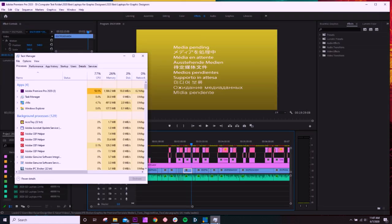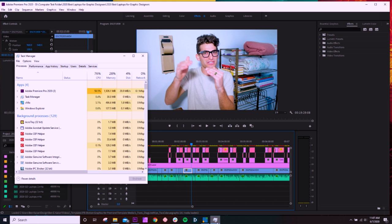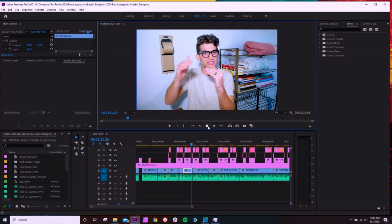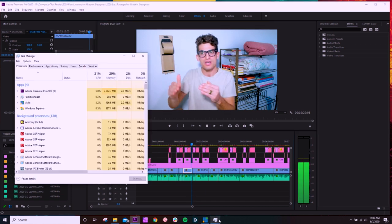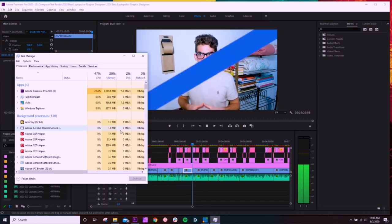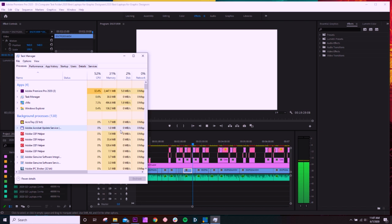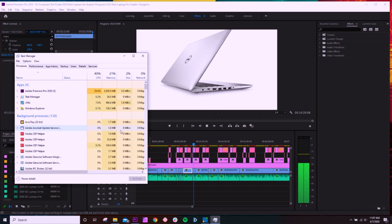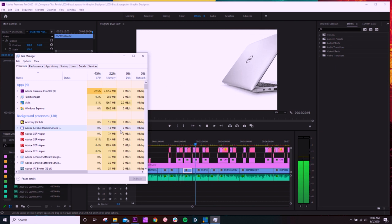All right, as we open up a project, we're now to about two gigs of RAM usage. Now I'm going to click play in the timeline and see how much we go up to from there. All right, as we click play and it starts to spool up, I'm seeing we're using about two and a half gigs of RAM and we're heading up slowly towards three gigs of RAM usage.